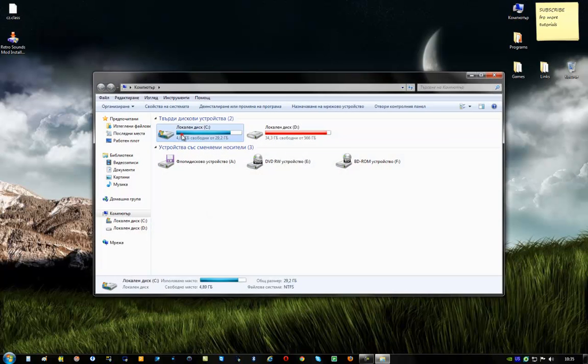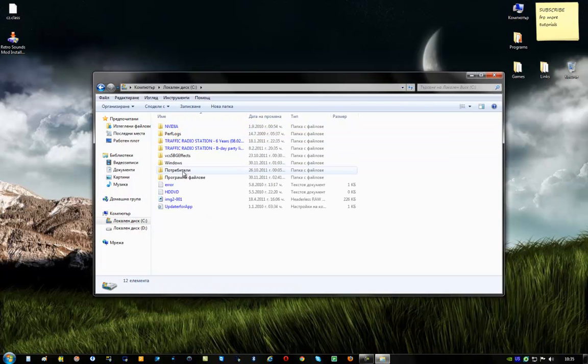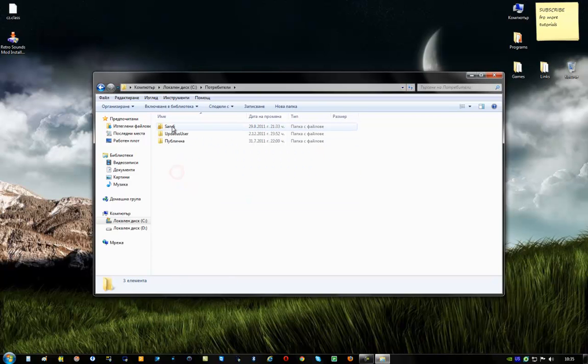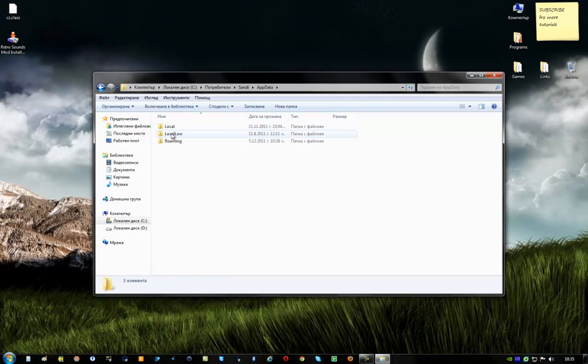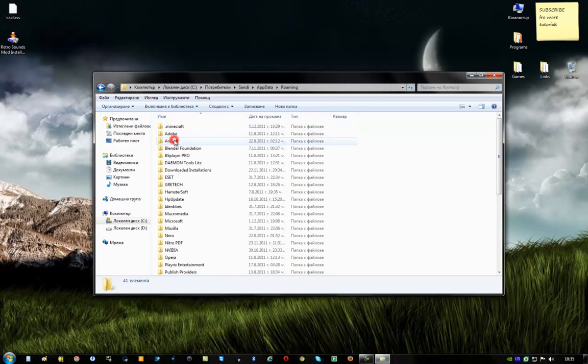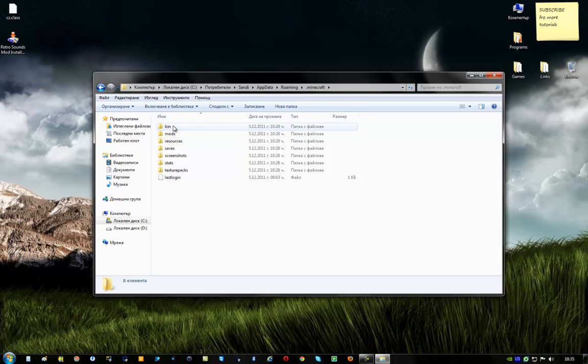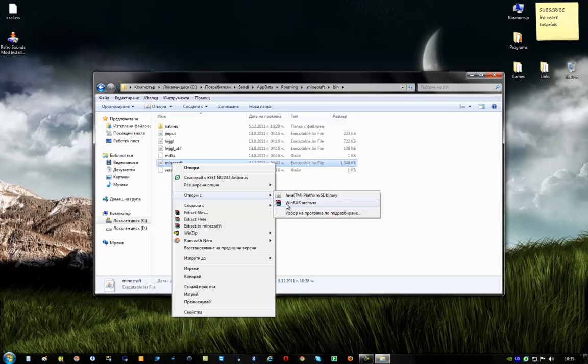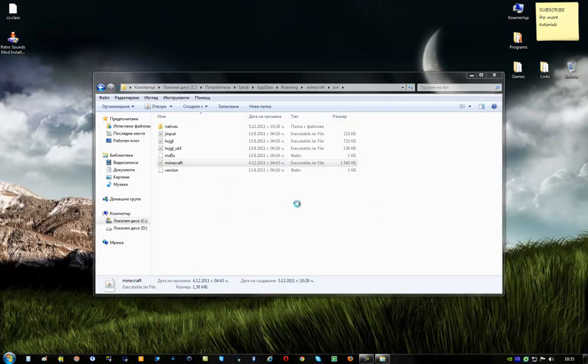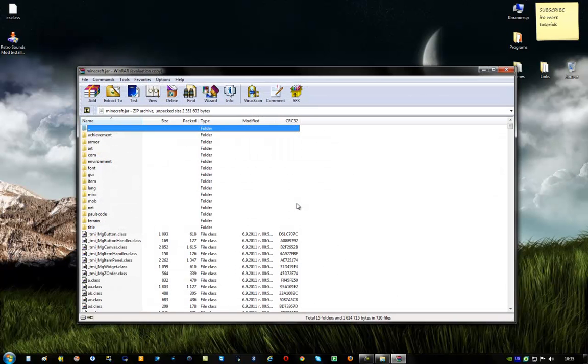See. Users. To say your username here. App data. Roaming. This is the Minecraft folder. You have to go to the bin folder. Right click on Minecraft. Open with. And open it with which archiver you have. I have WinRAR.